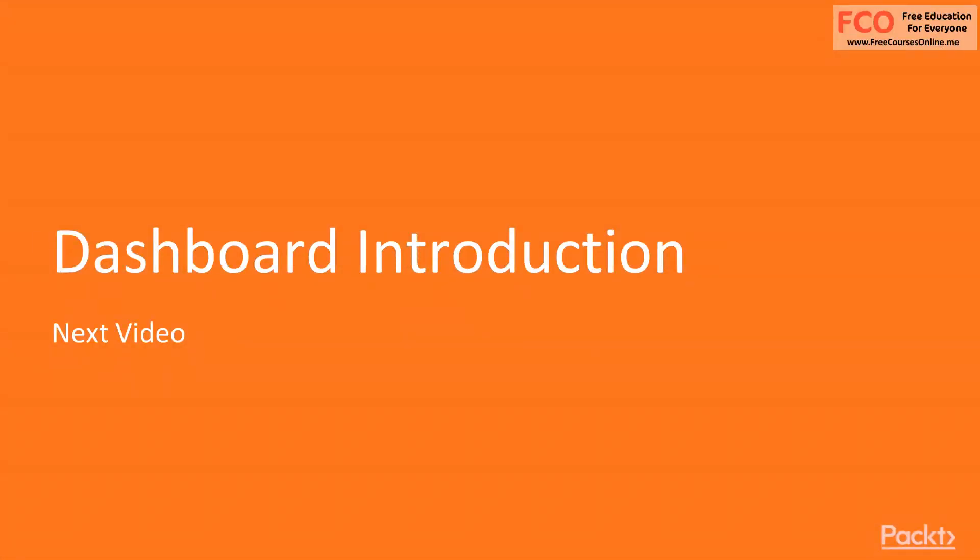In our next video, we're going to go deep into exploring the dashboard and customizing the dashboard on your Palo Alto firewall.